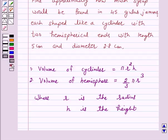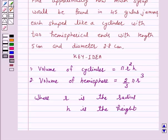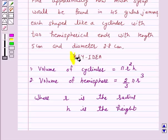So this is the key idea behind our question. We will take the help of this key idea to solve the above question. So let's start the solution.